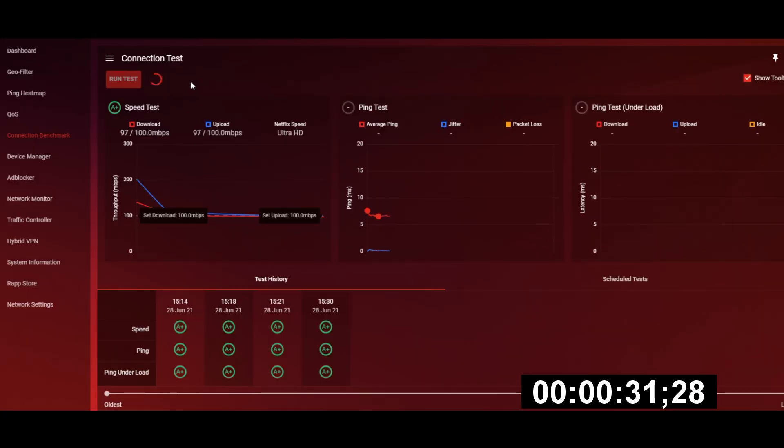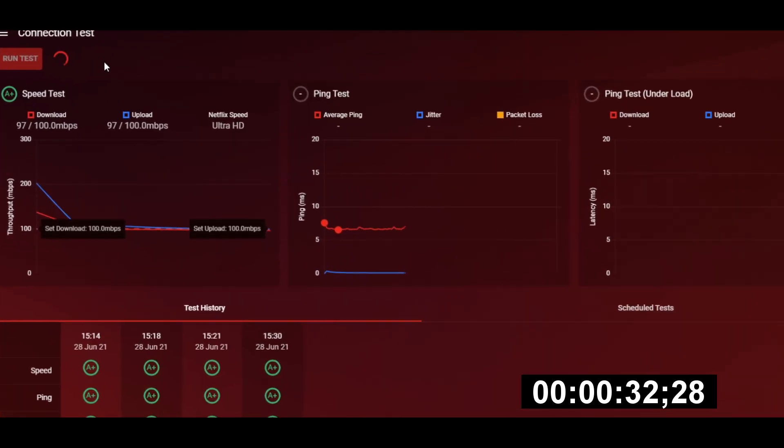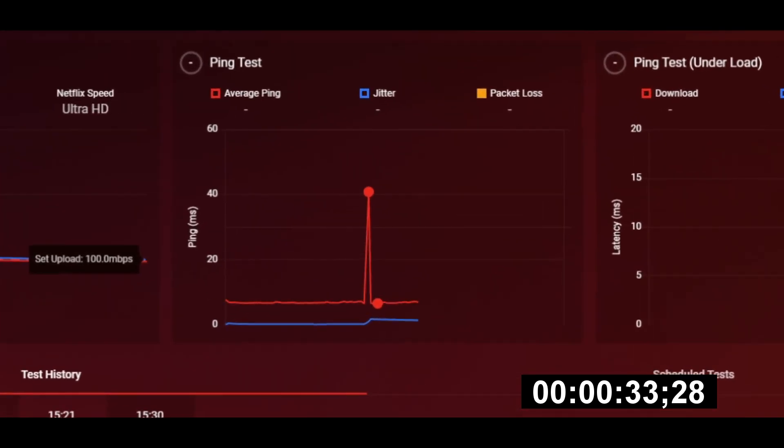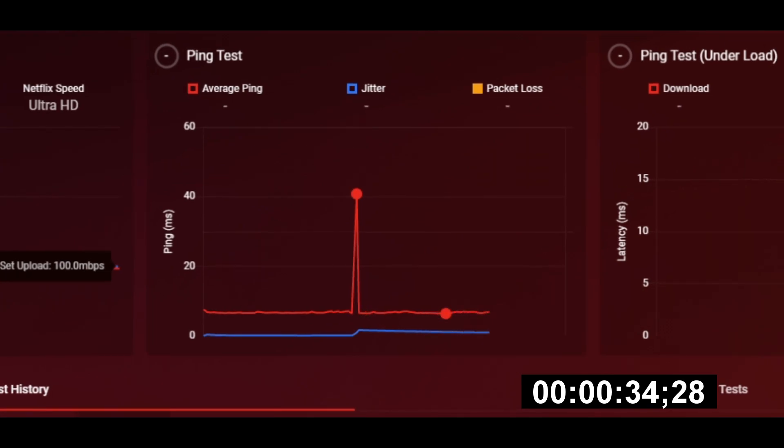Secondly, we test your ping quality for 15 seconds so that we can check if your line is likely to suffer from ping spikes that could ruin your gaming session.